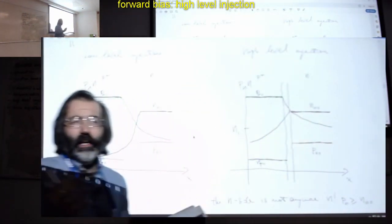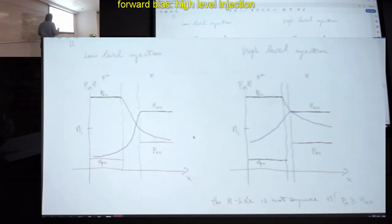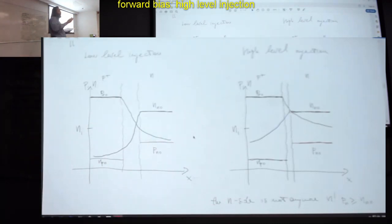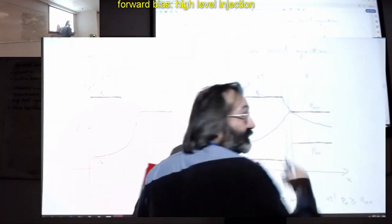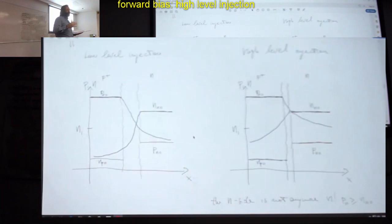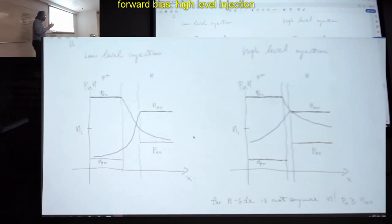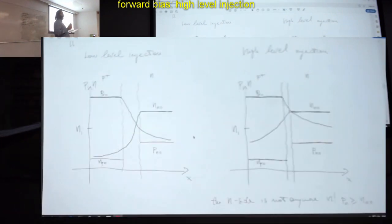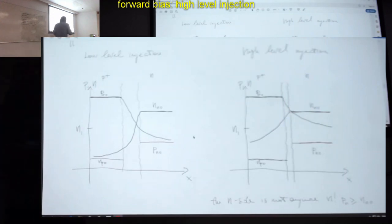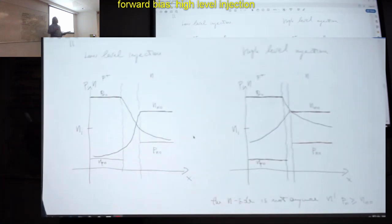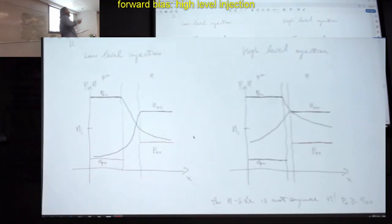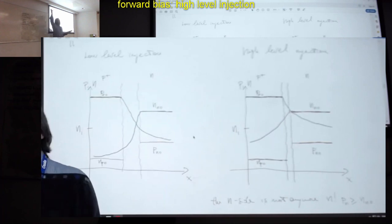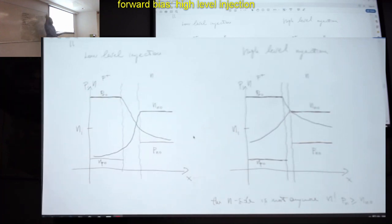We are asking the system to deal with an enormous amount of minority carriers — far more than the N side could handle. The system can't cope and follow properly the Shockley equation, so it deviates and provides less current.